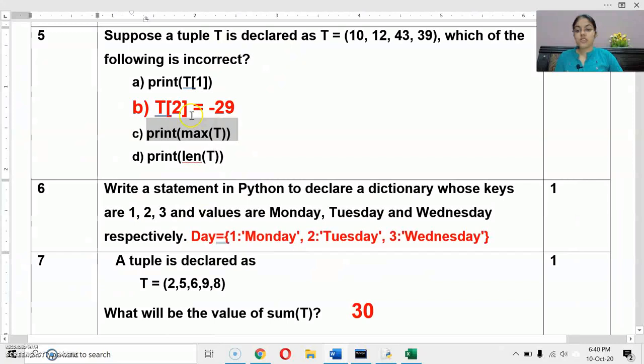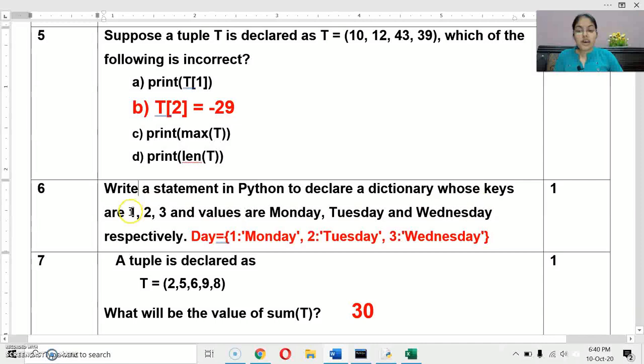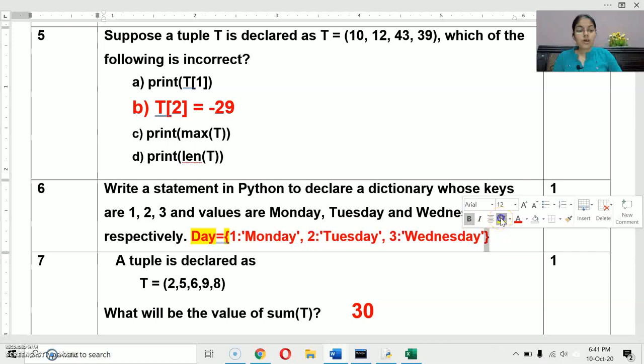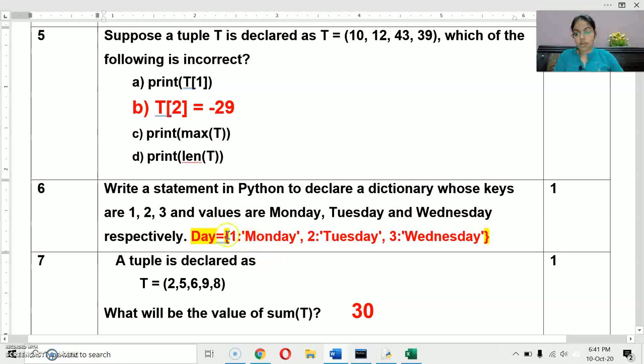Next question: write a statement in Python to declare a dictionary whose keys are 1, 2, and 3 and values are Monday, Tuesday, and Wednesday respectively. You can give any name to the dictionary — here we use 'day'. Dictionaries use curly brackets and all elements must be in key-value pairs. So: day = {1: 'Monday', 2: 'Tuesday', 3: 'Wednesday'}.